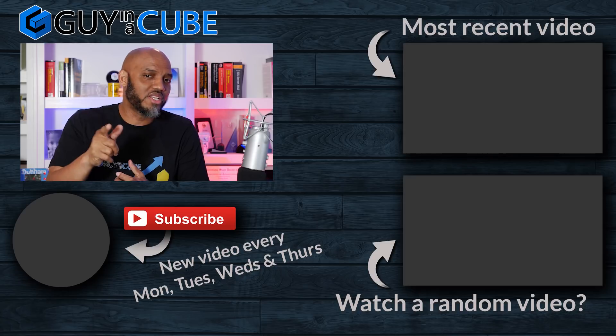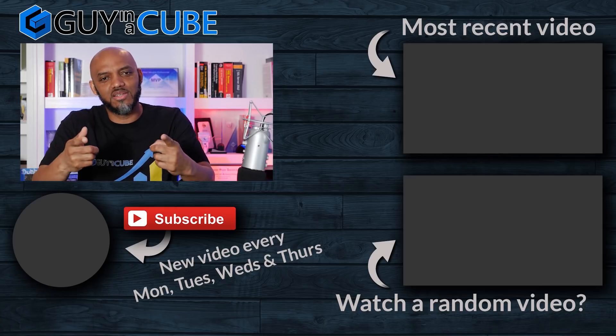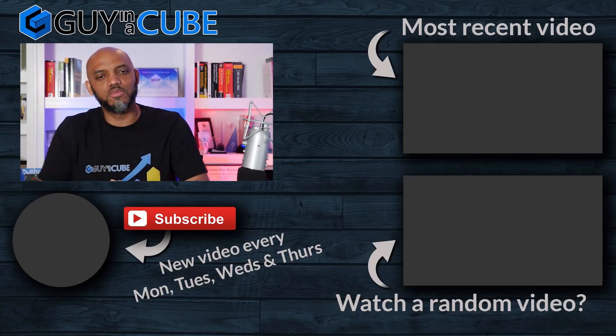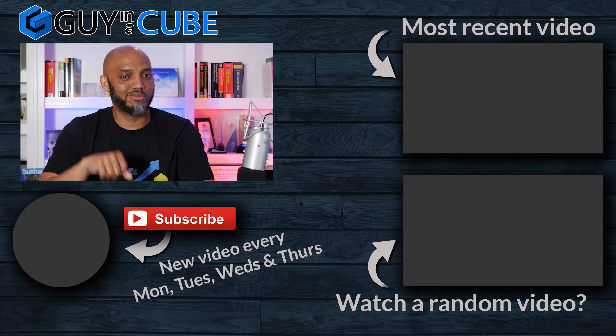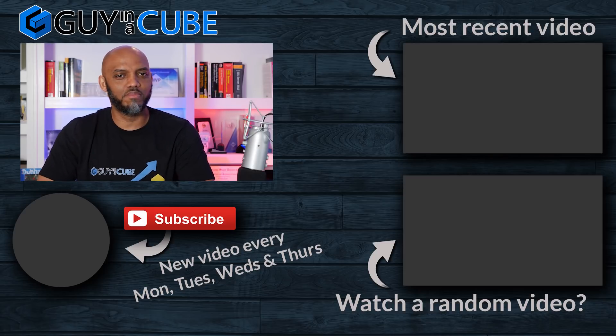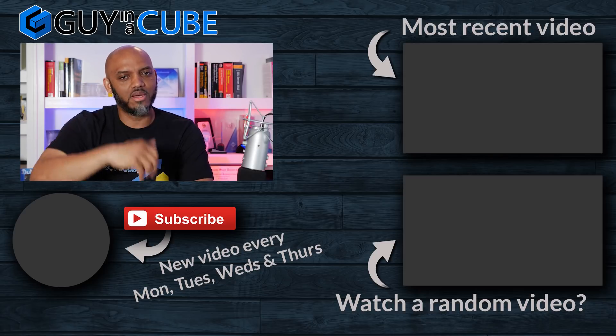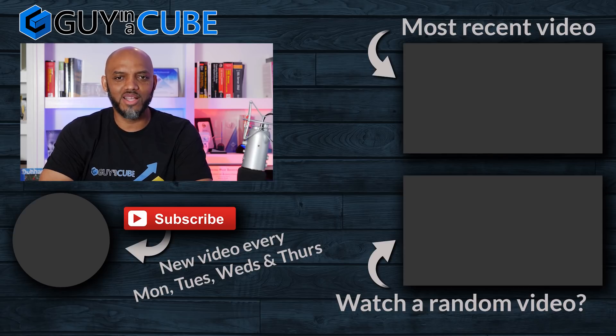All right, so if you guys have any questions, comments, you know what to do. Let's continue the conversation in the comments below. If it's your first time visiting the Guy in the Cube channel, hit that subscribe button. If you like my video, big thumbs up. As always, from Adam and myself, thanks for watching and we'll see you in the next video.